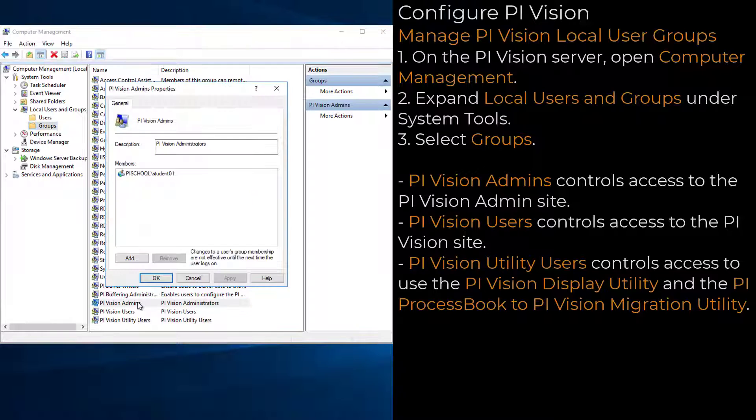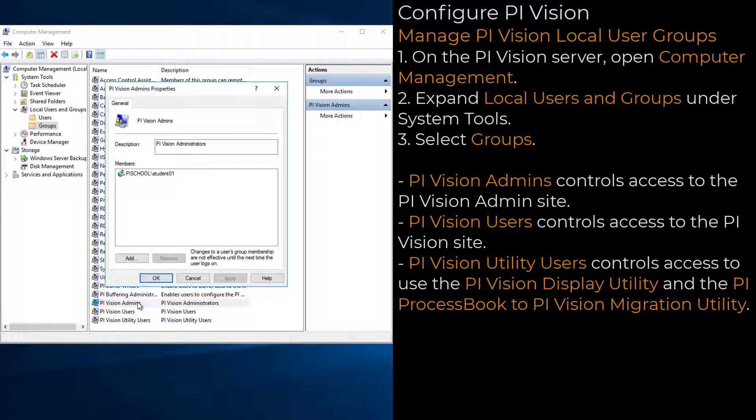The PI Vision Admins group controls access to the PI Vision admin site, and by default contains the user who installed PI Vision.